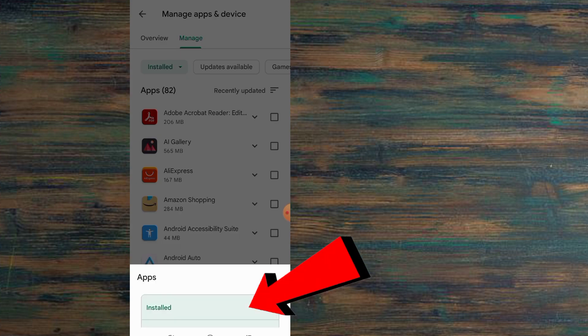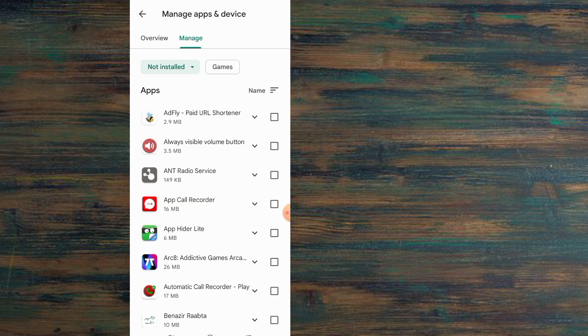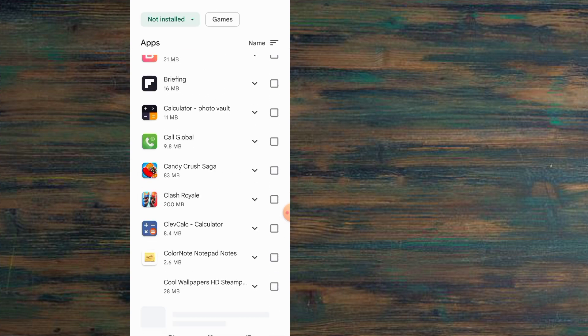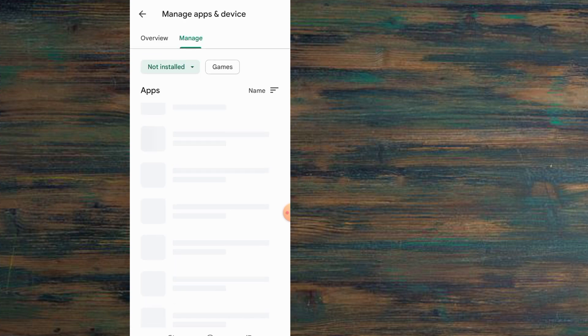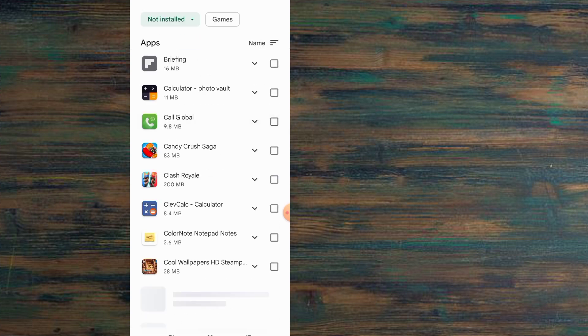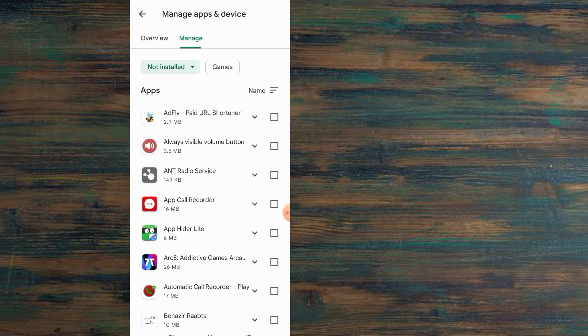Now tap on Not Installed. You can see these apps on your mobile that are not installed, which means deleted apps on your mobile. Here you can see these applications that were deleted and you can recover them.